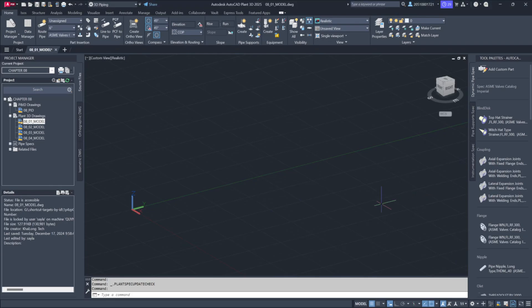Welcome to this lesson. Here we'll explore the process of connecting piping and instrumentation diagrams, P&IDs, with 3D piping models.